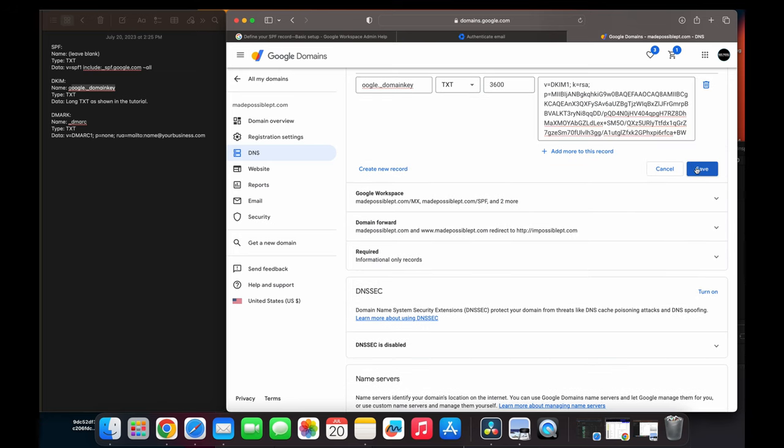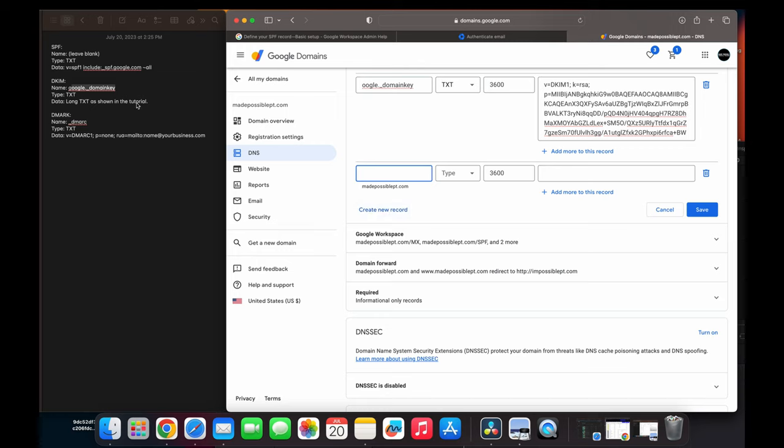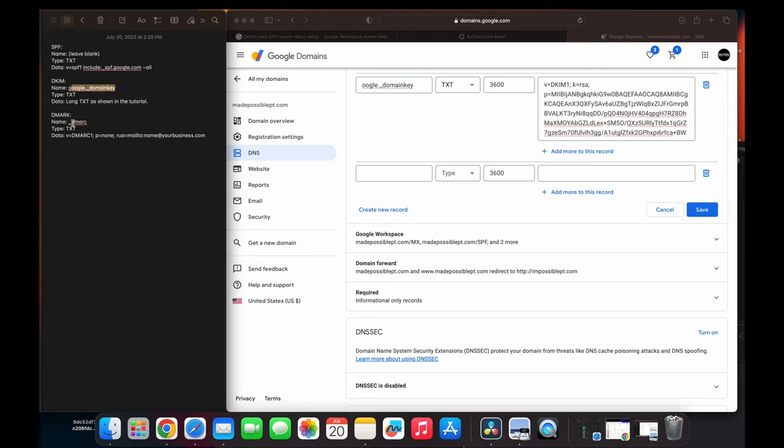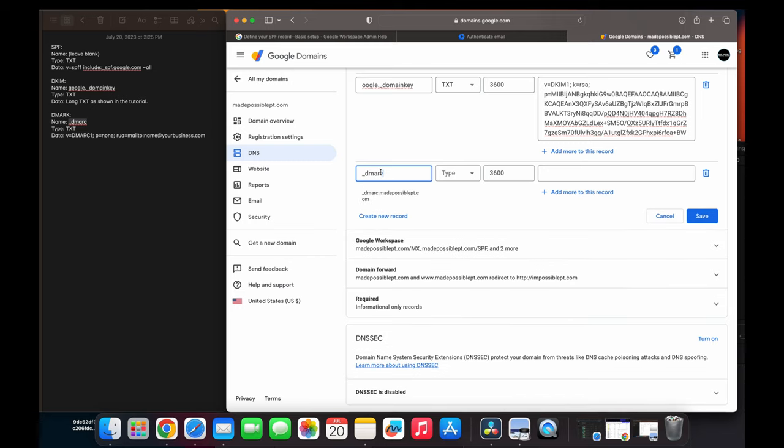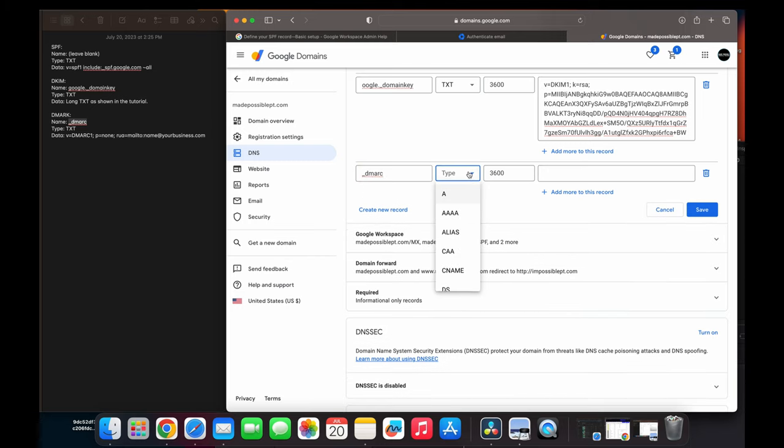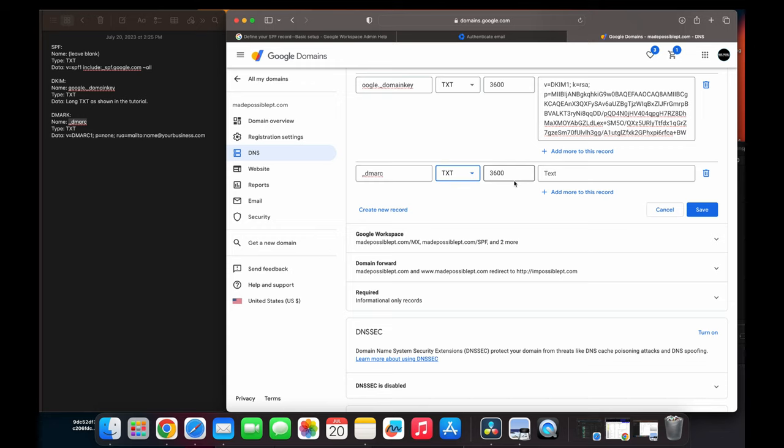It's going to save it. But before we do that, we're going to do our DMARC. So we're going to go back over here. We're going to create a new record. We're going to write our DMARC underscore DMARC as our name. So I'm just going to copy and paste here, _DMARC. You're going to keep your type at TXT. Everything will leave at 3600. That was original. I had to move that around.